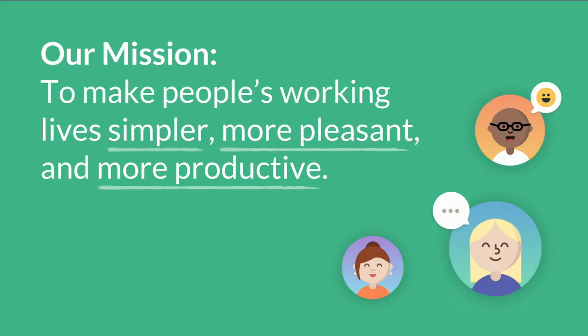Anyway, real quick. Slack's mission isn't necessarily to build a chat app. Our main mission is to make people's working lives generally simpler and more pleasant. And one of the areas we're trying to do that in is not just for our customers, but also for our developers.